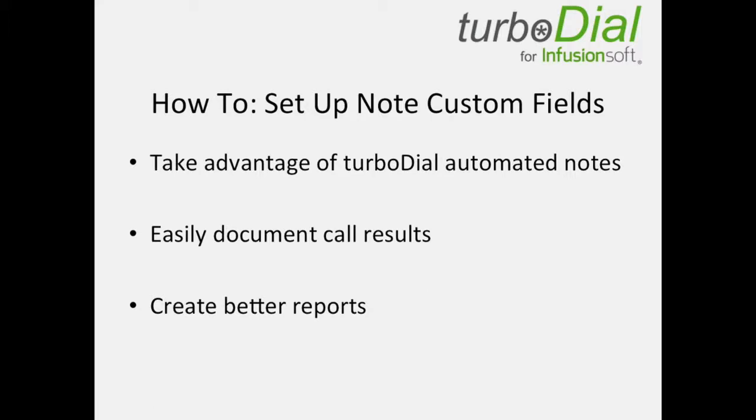Hi everybody, Bill here with TurboDial with a quick video on how to set up your note custom fields. You'll want to do this because it's a way of taking advantage of some of the automation TurboDial has for creating notes when you make phone calls. It's a way to easily document your phone call results and it's the avenue to create better reports on your dashboard.